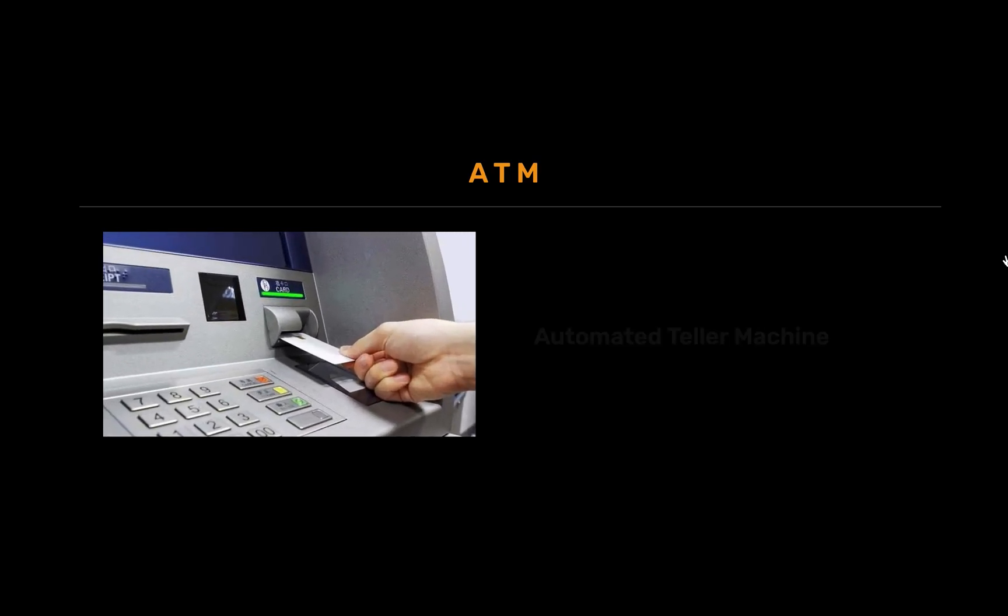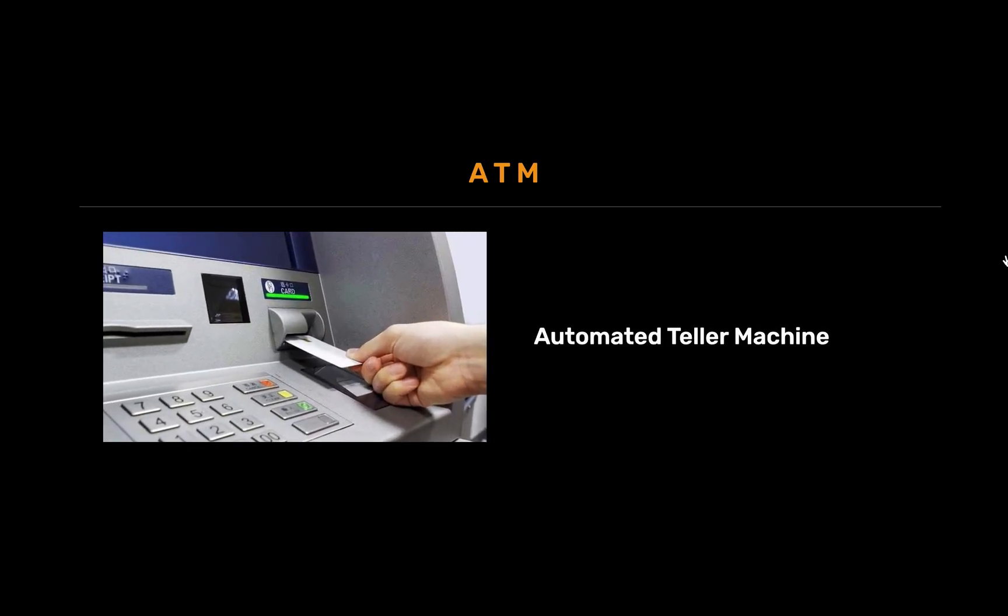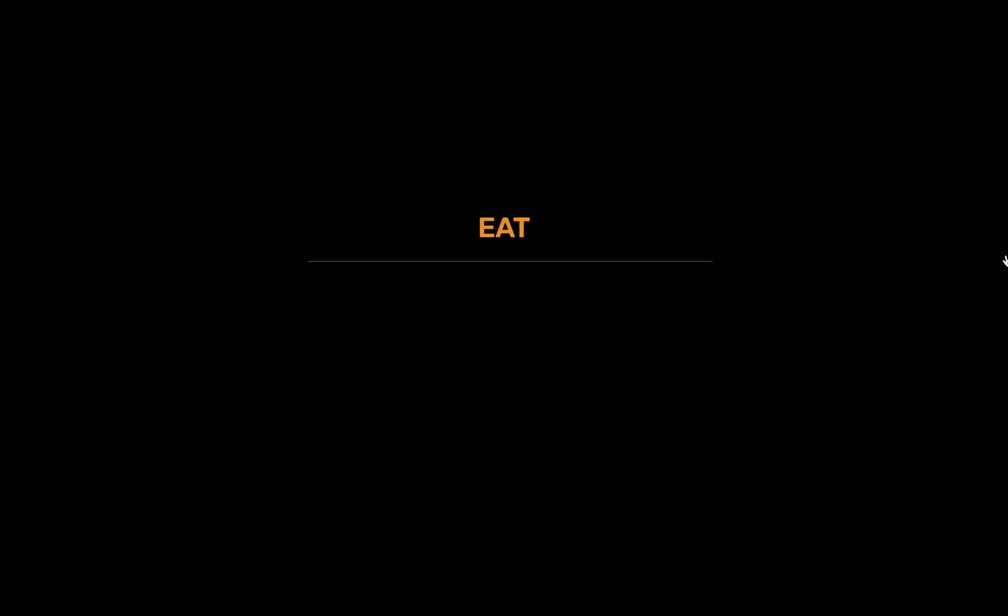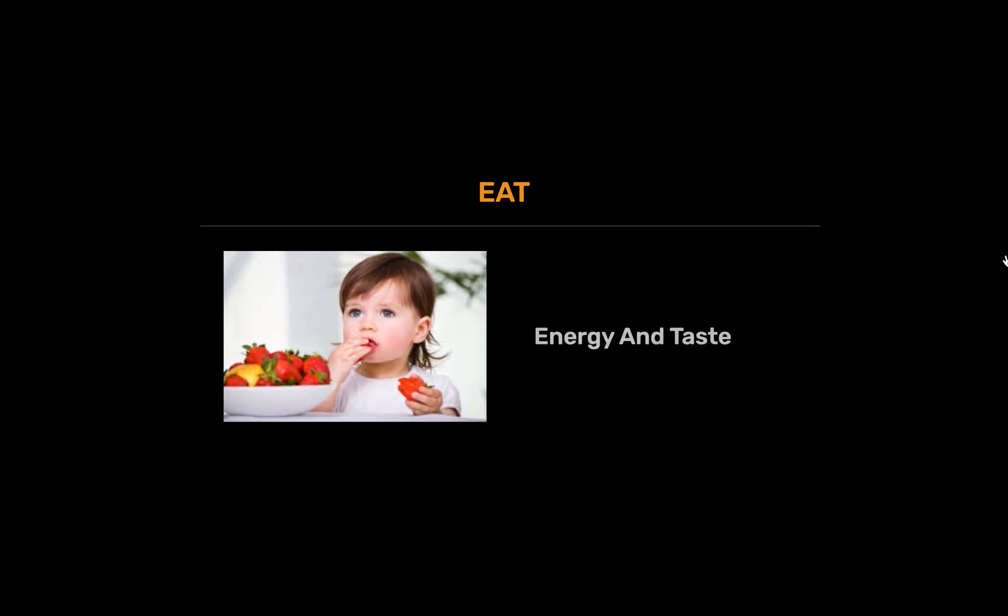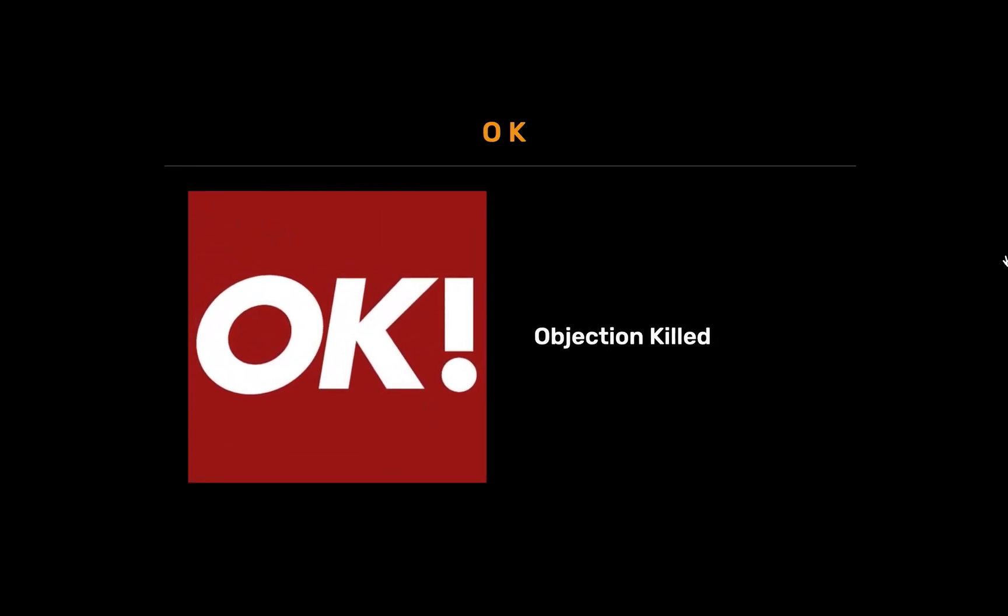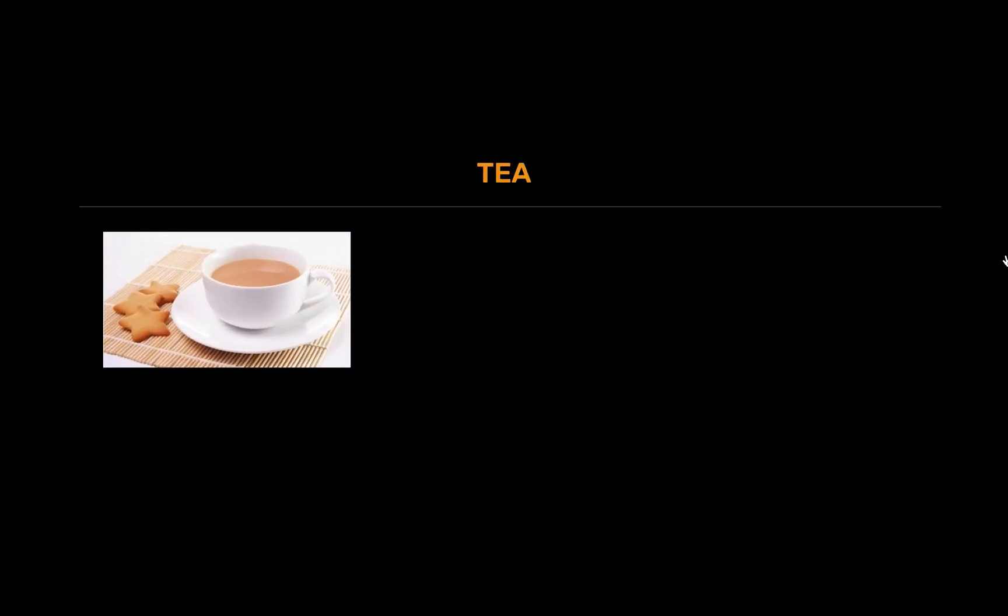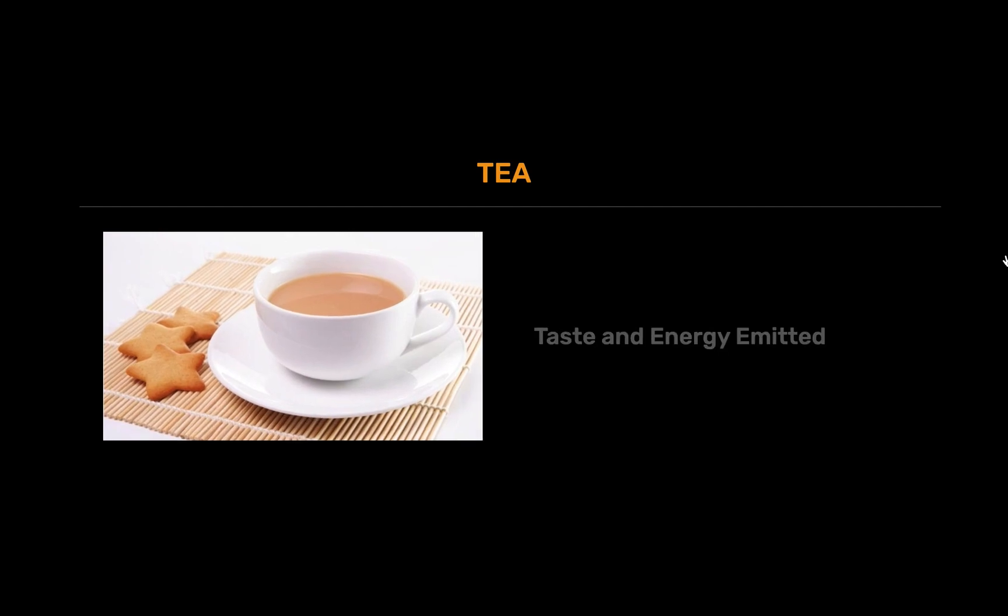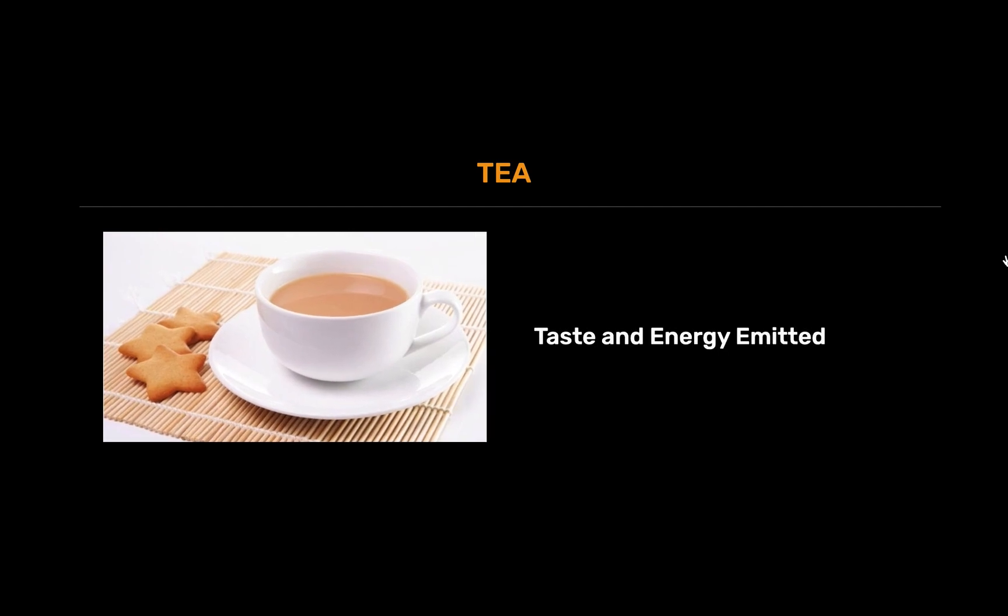ATM full form is automated teller machine. EAT full form is energy and taste. OK full form is objection killed. TEA full form is taste and energy emitted.